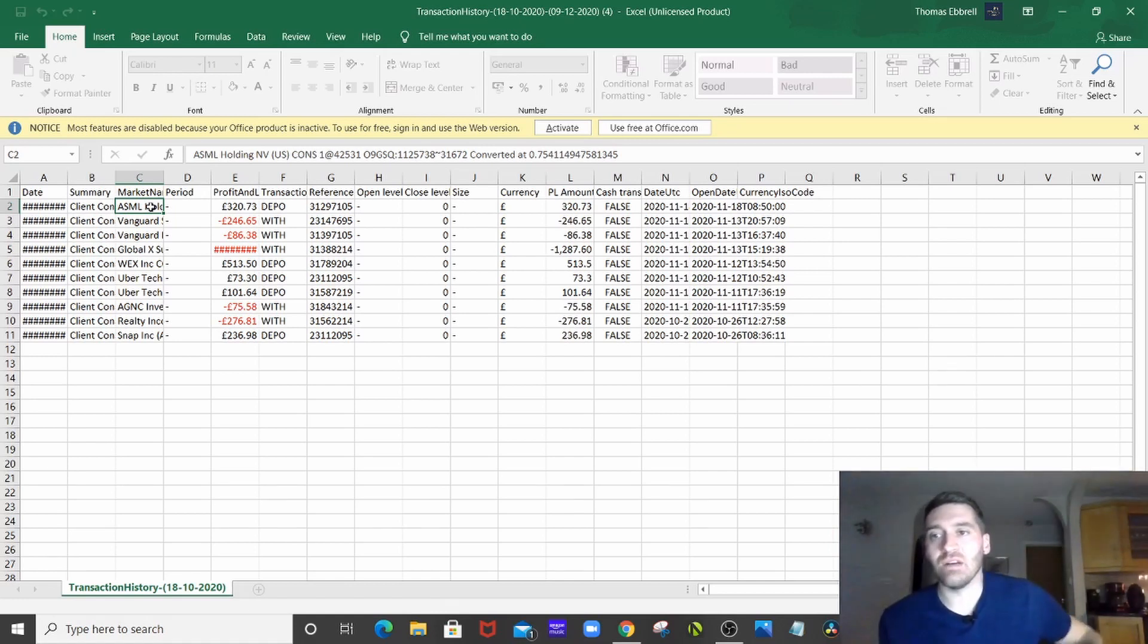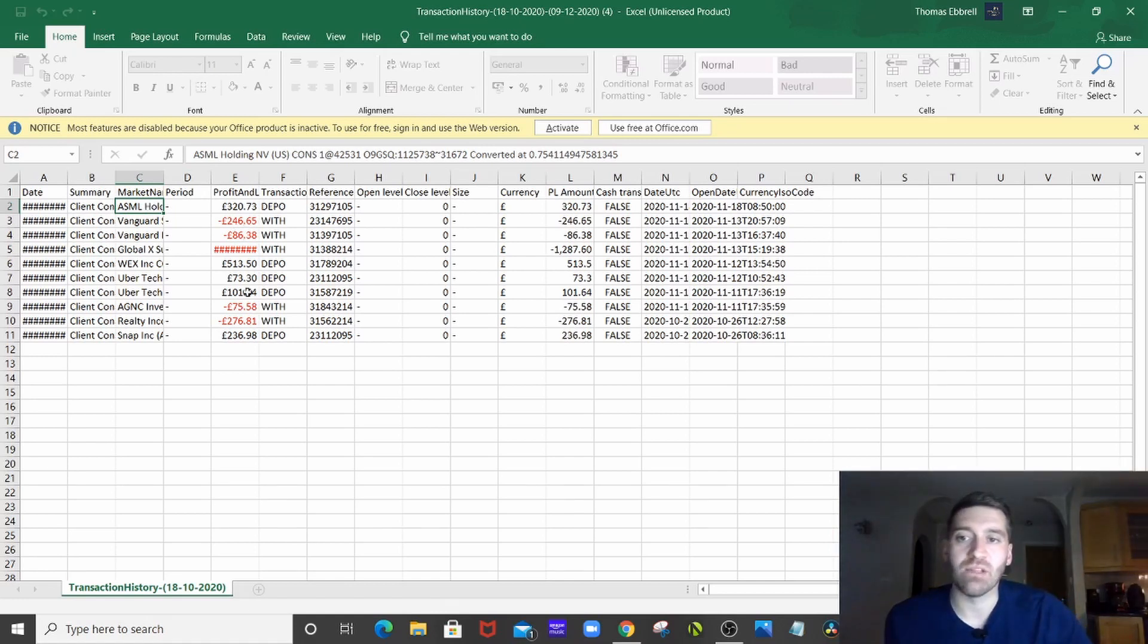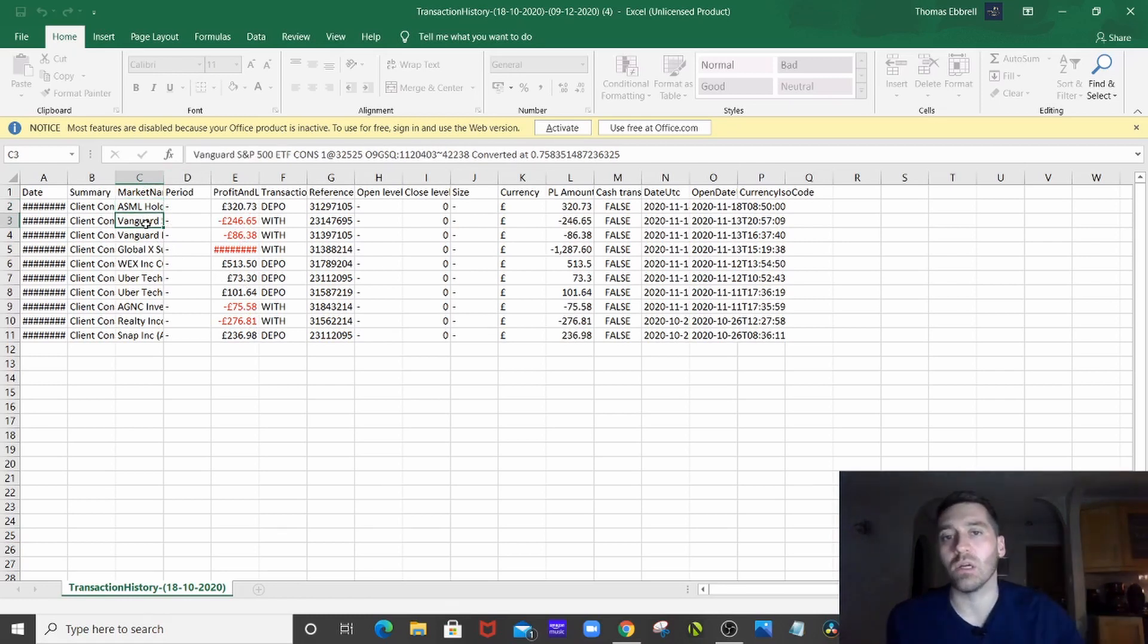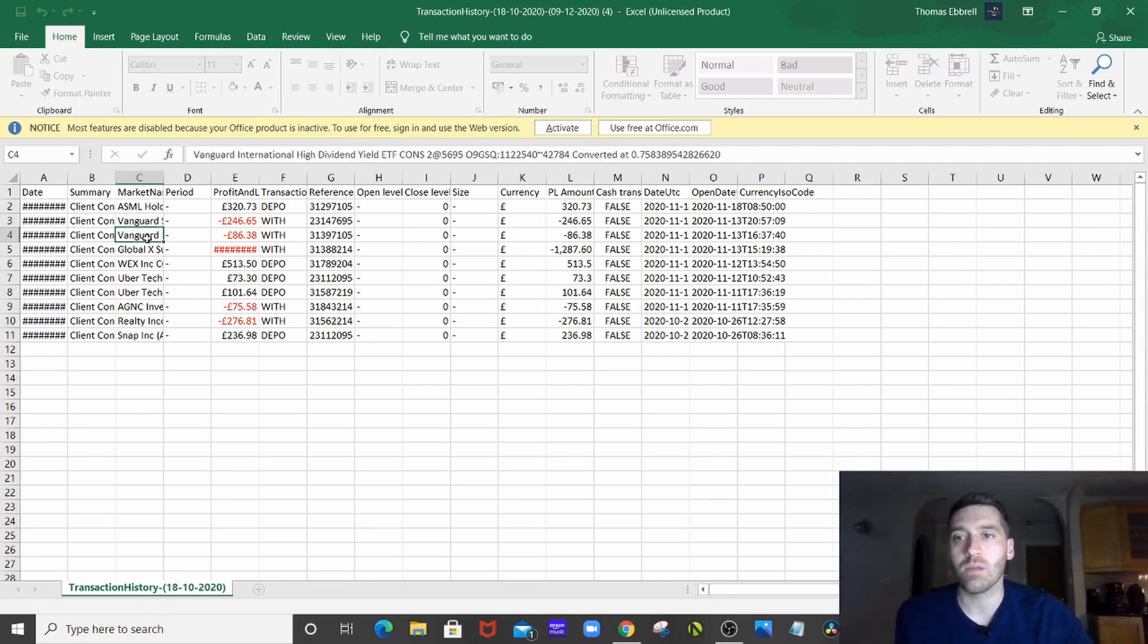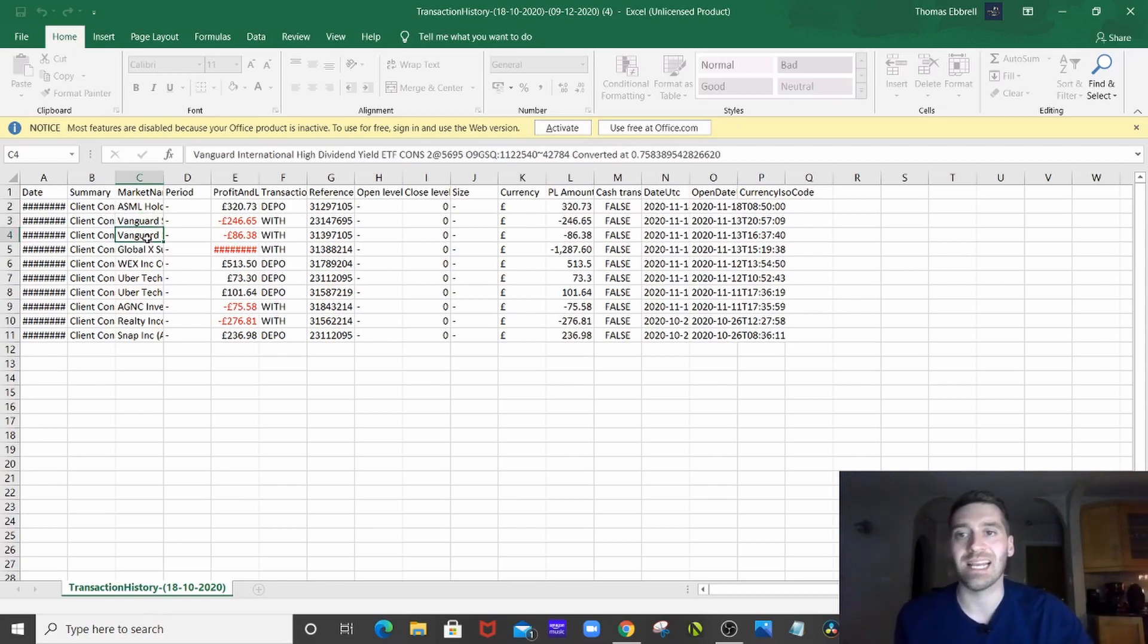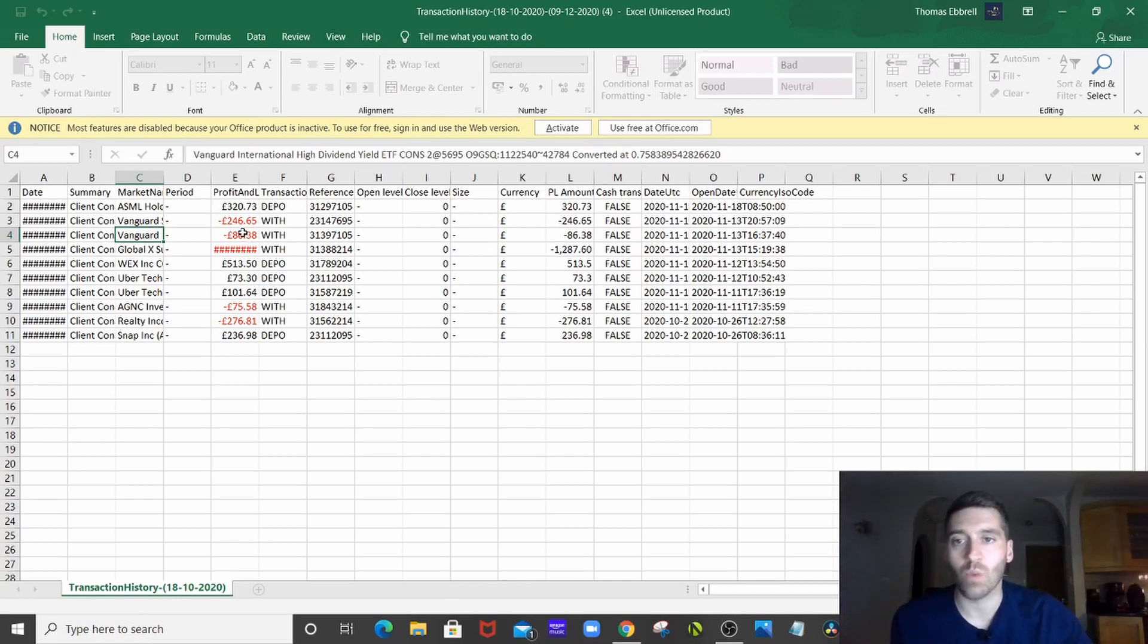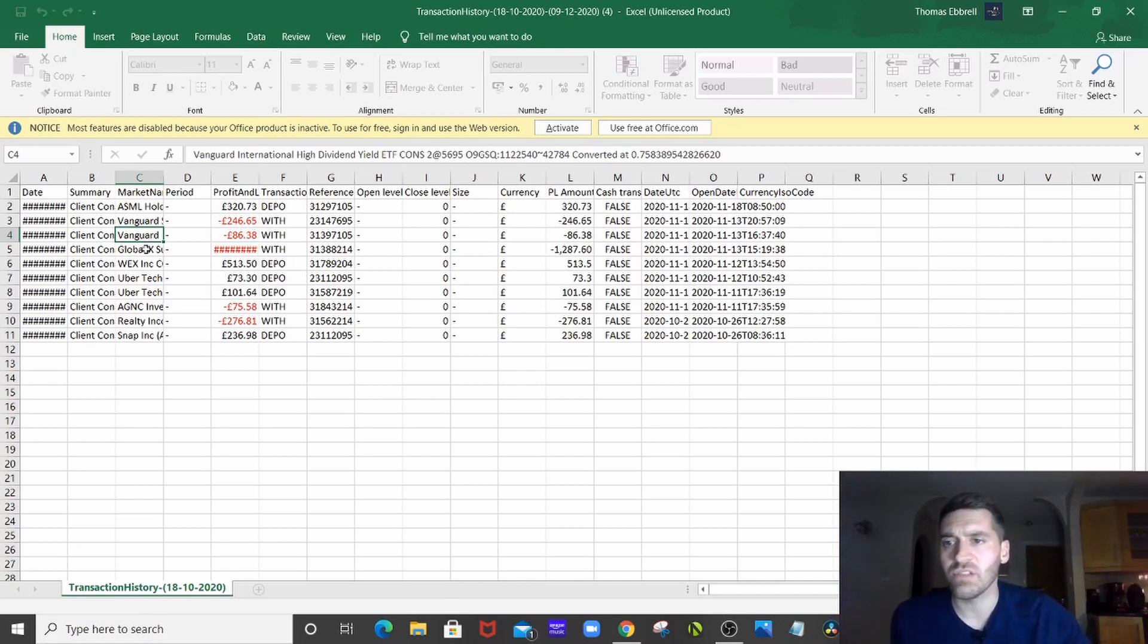I have also bought, so anything in red here is obviously what I've bought. So I bought more Vanguard, the S&P 500. I always said I'd just drip feed into those. I bought Vanguard International High Dividend Yield ETF, so I've bought into that. Just one position in that, I believe.